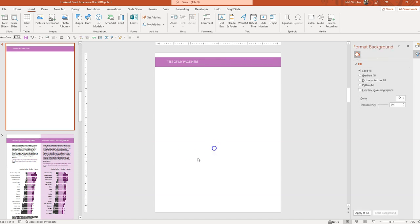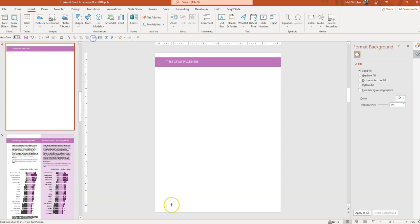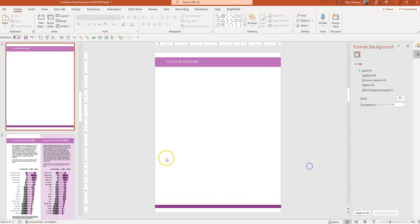And then maybe I want to have a footer too. So I'm going to insert a little footer. And so this is kind of what I want my general report layout to be for each of my pages in my report.